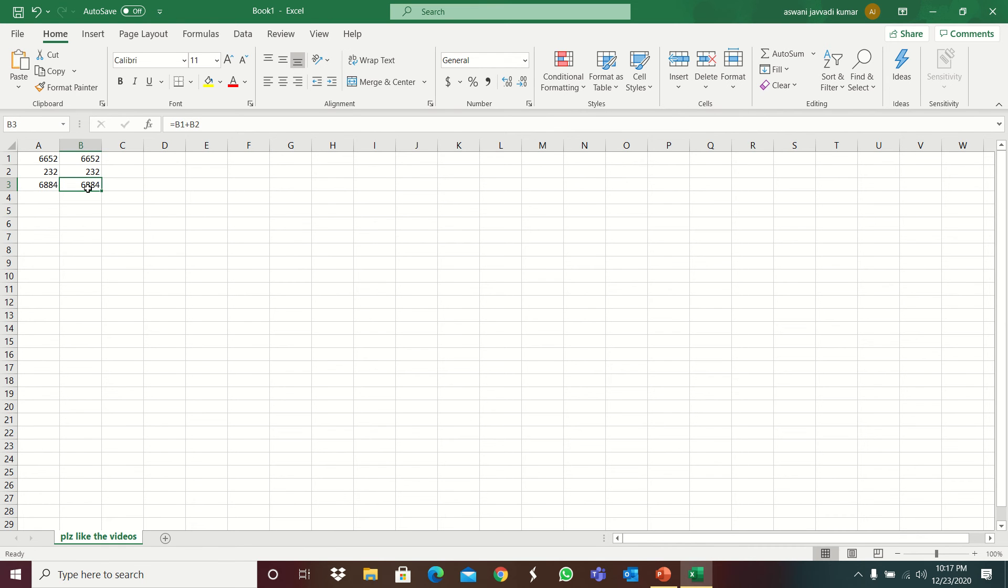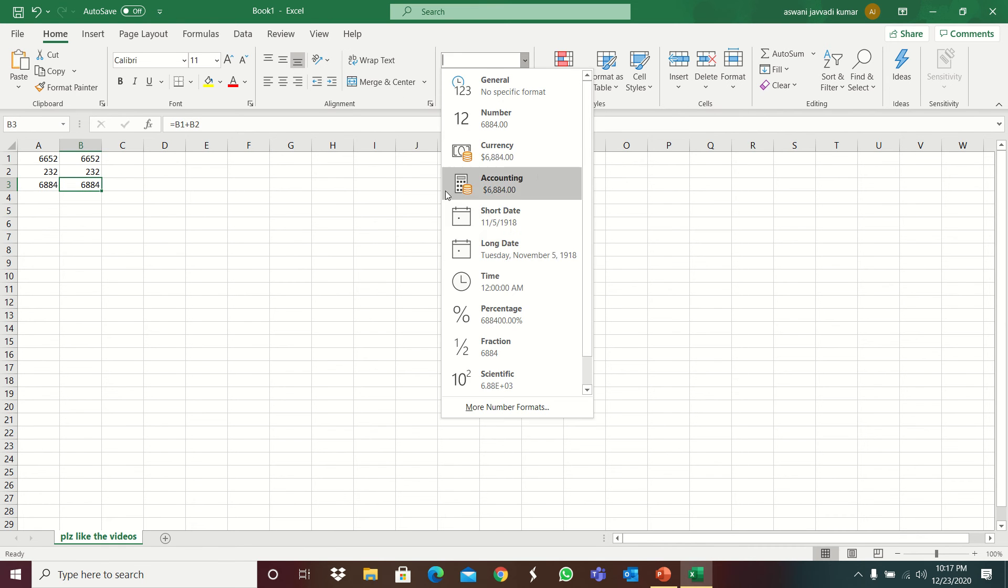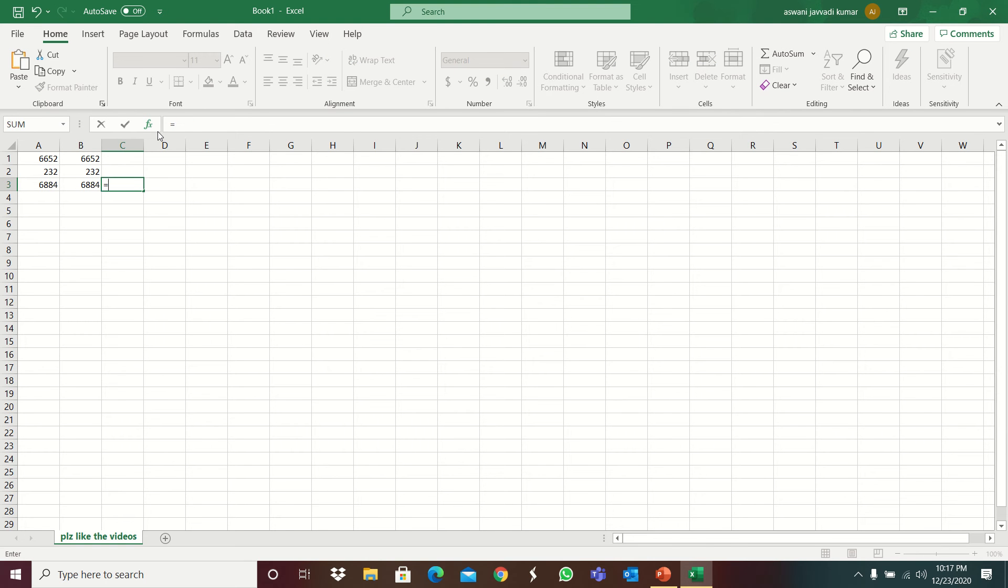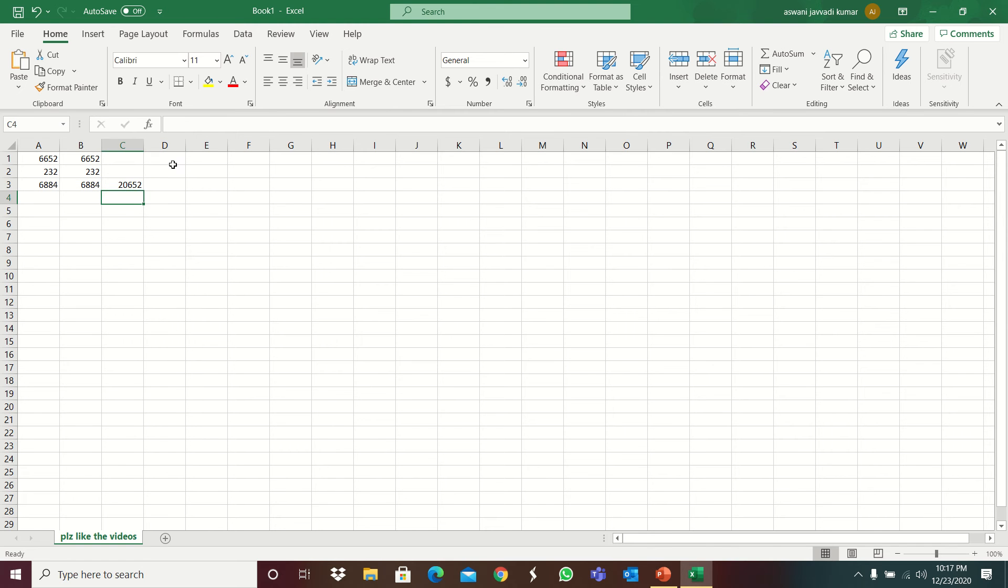So it is in B1. If you click B1 plus B2, so if you click B2 the answer will come same. And I'll show you how to calculate percentage of this now. So first select it and mainly check it should not be percentage, it should be only general. So formula I will show you, first equal to, then this is in B3 by 100 star 300. So the answer will come as this.